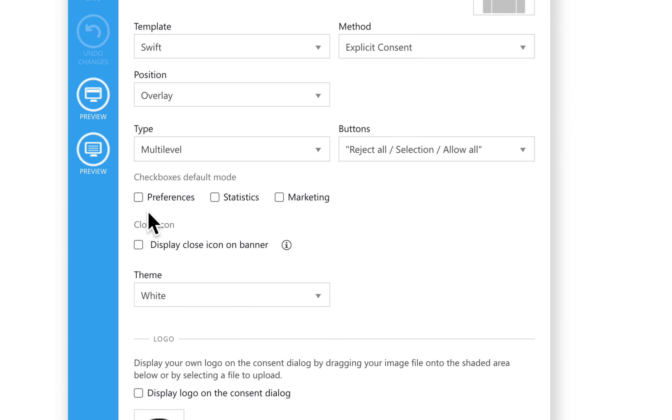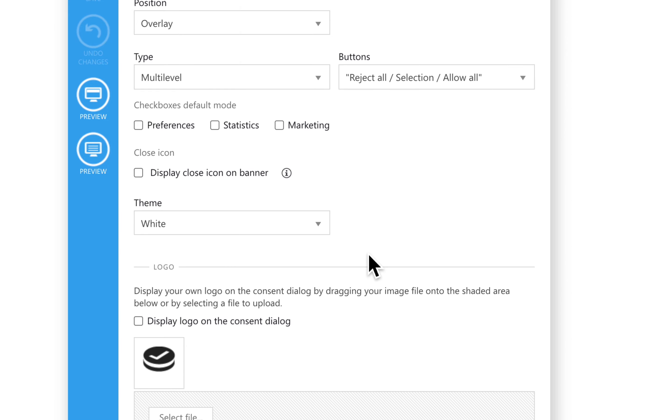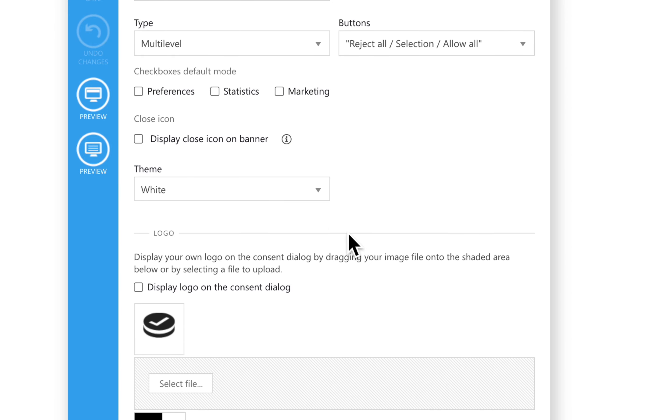Here you can set which checkboxes will be enabled by default. Keep in mind that under GDPR, pre-checked categories are not allowed. Only necessary cookies can, by default, be pre-checked.